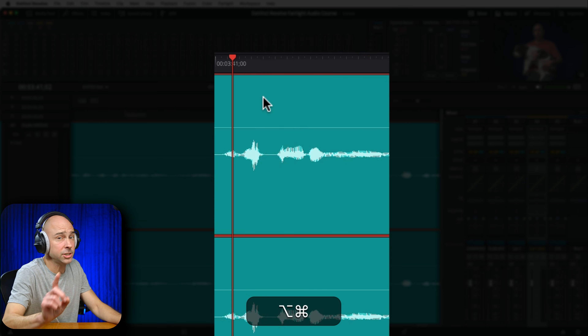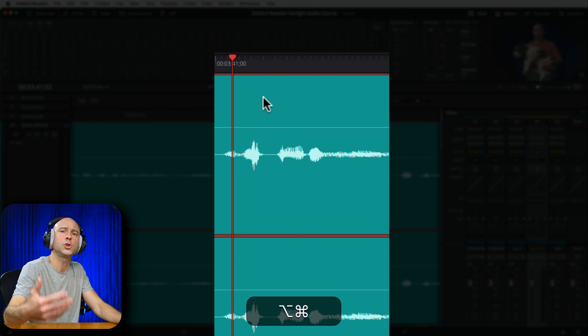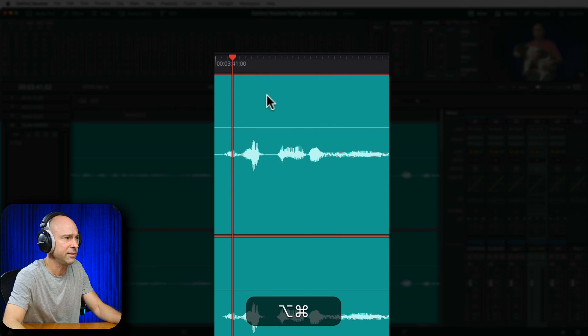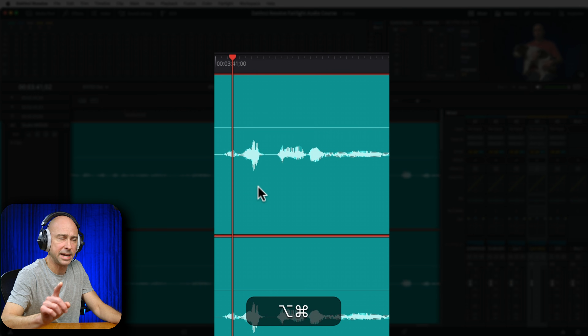Now, it's not changing the volume — this is just zooming in on the waveform. So don't get confused by it.